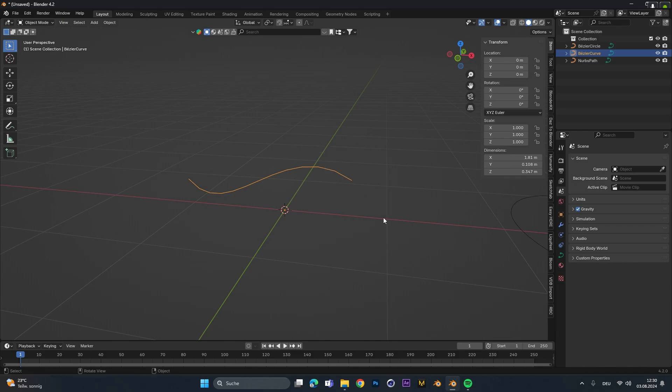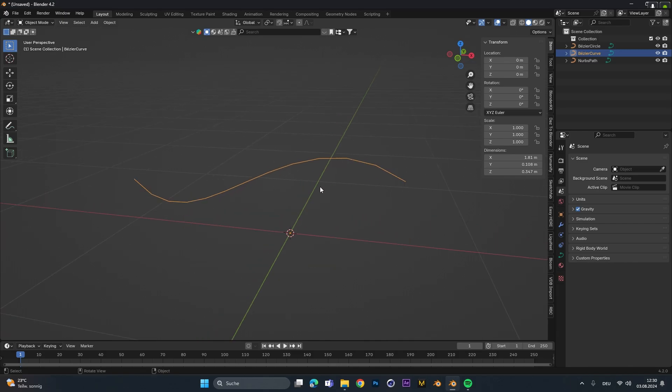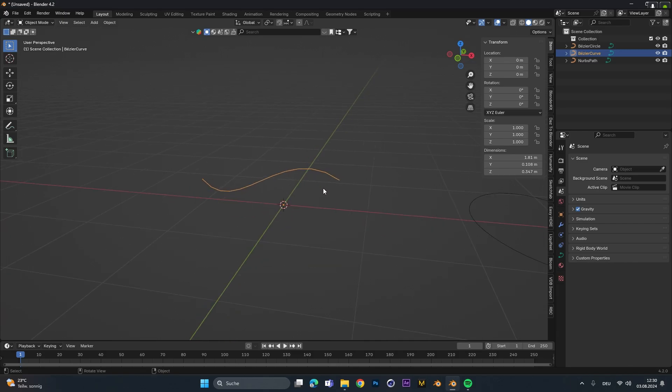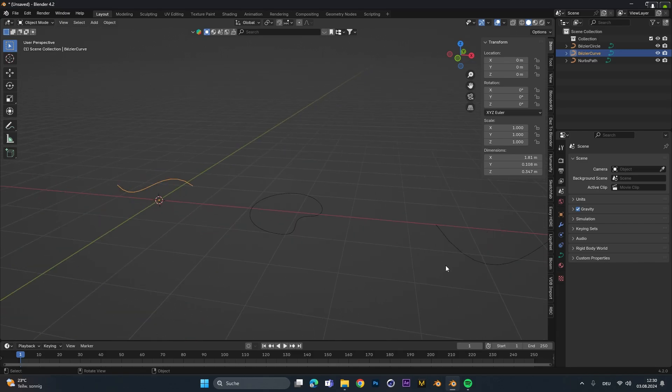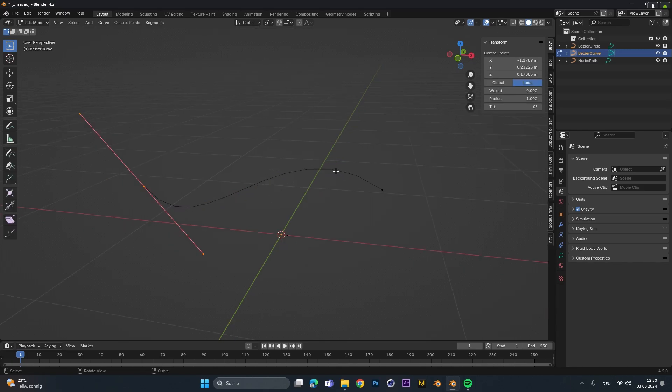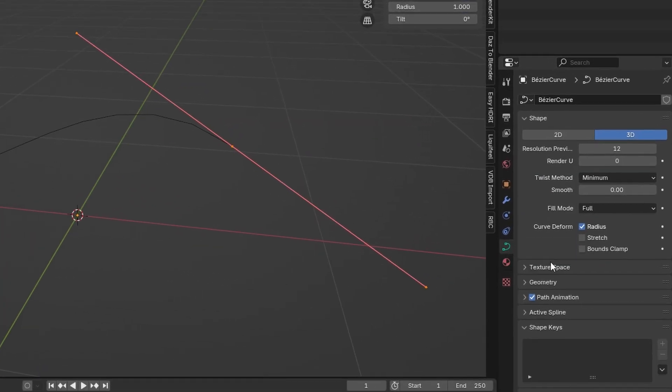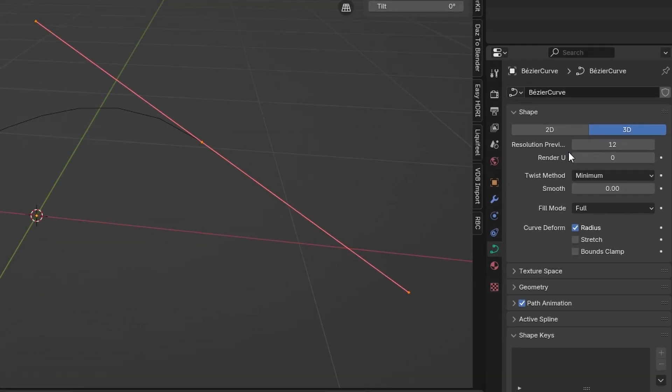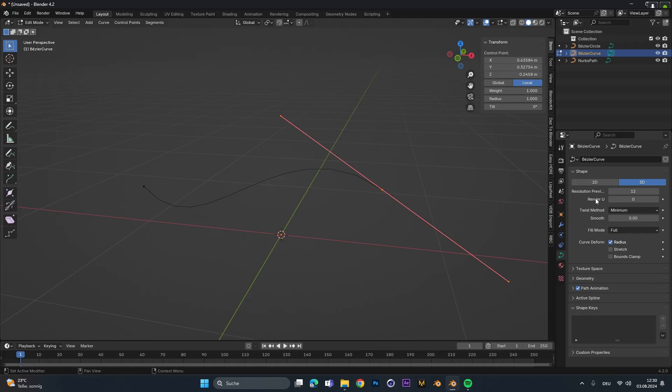Now I'll show you how to turn this path into actual geometry, and this works for all the other path options too. So for now, let's select the bezier curve and go into edit mode. Under the data settings over here we can give the whole path some actual geometry.